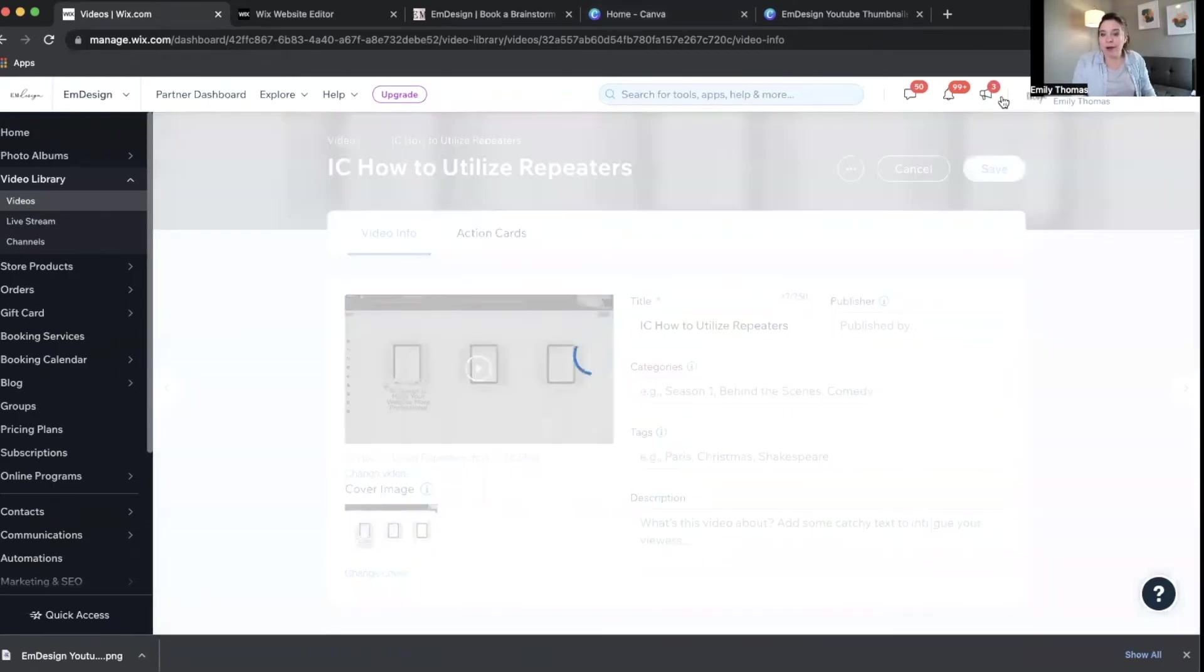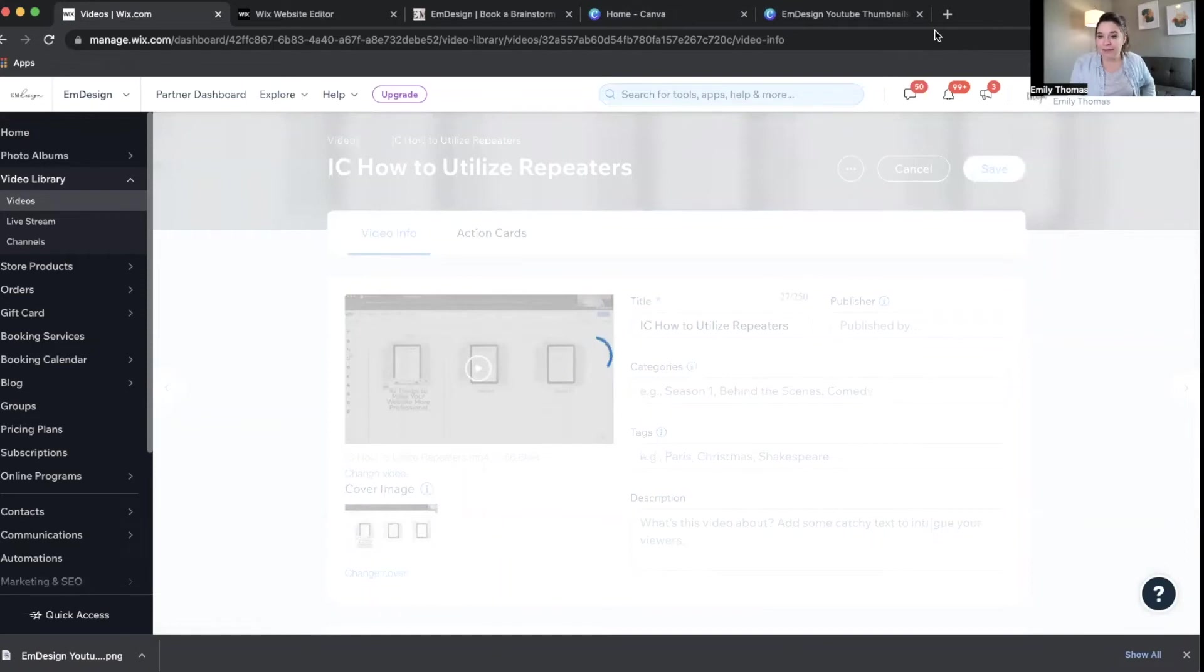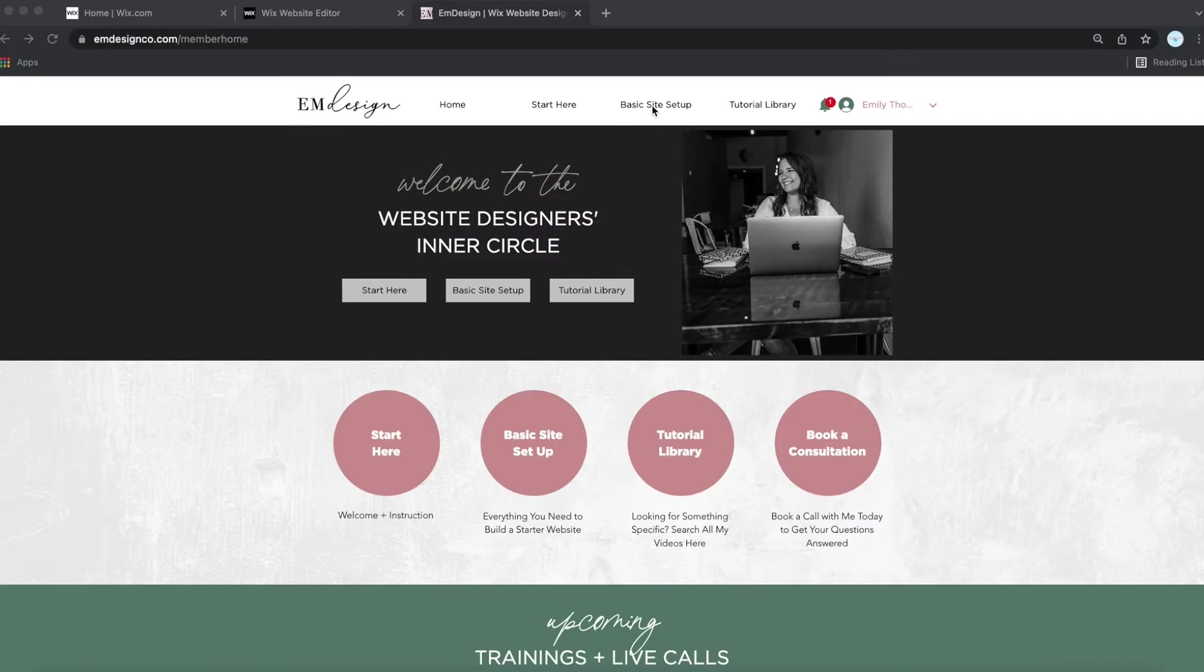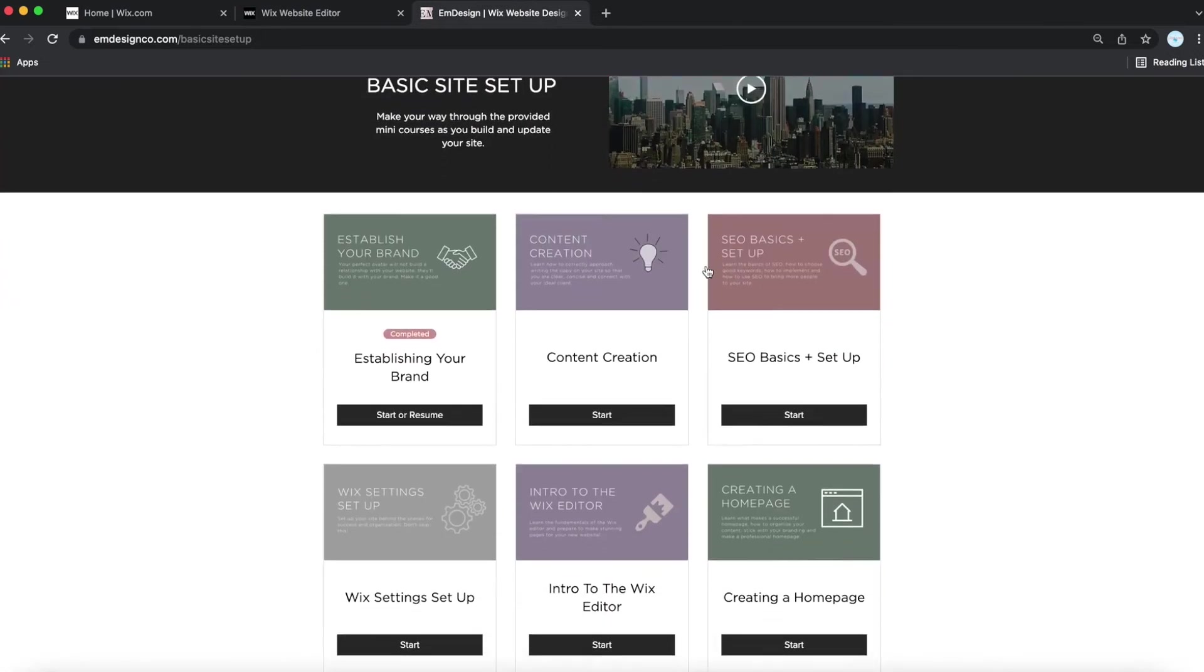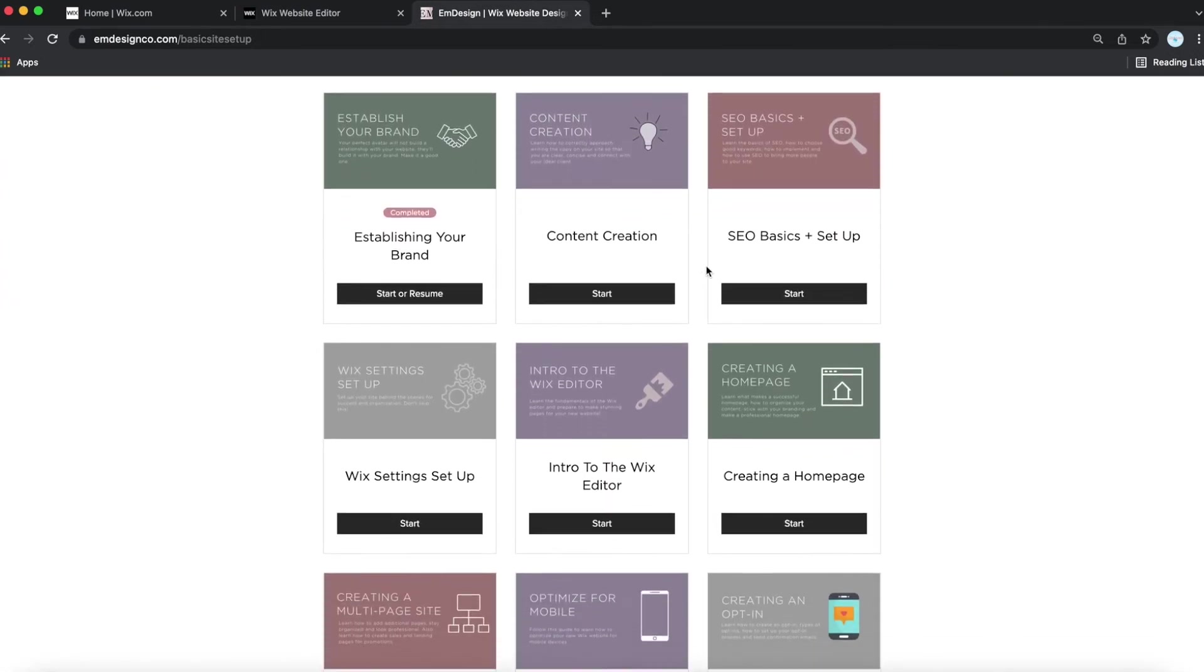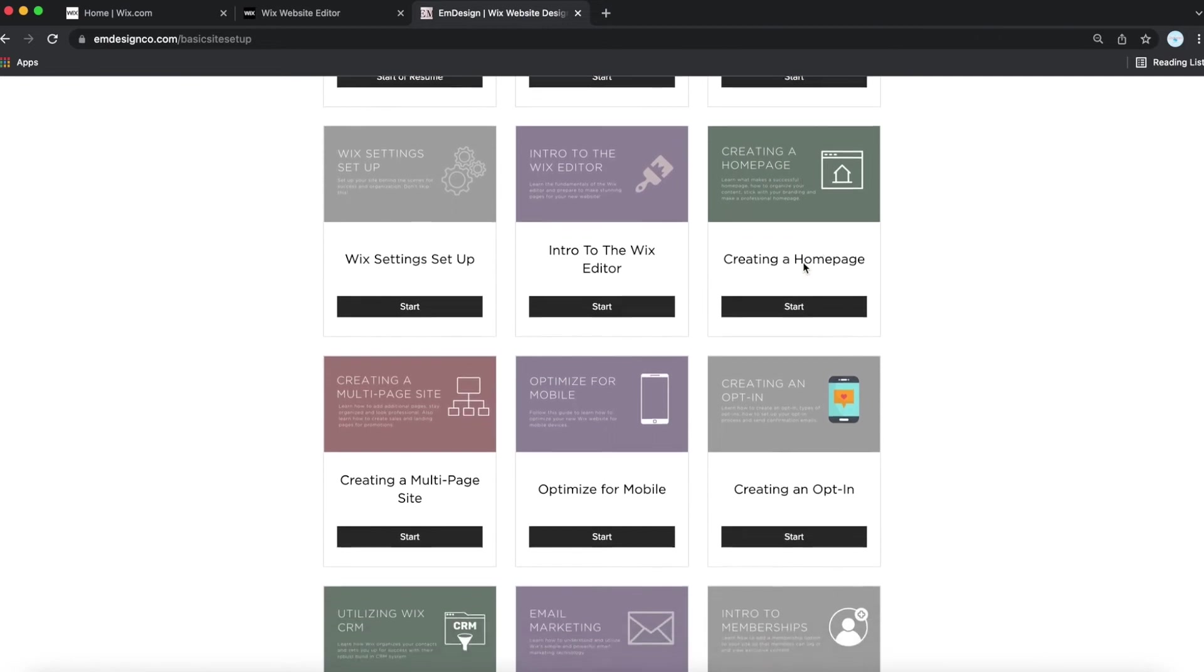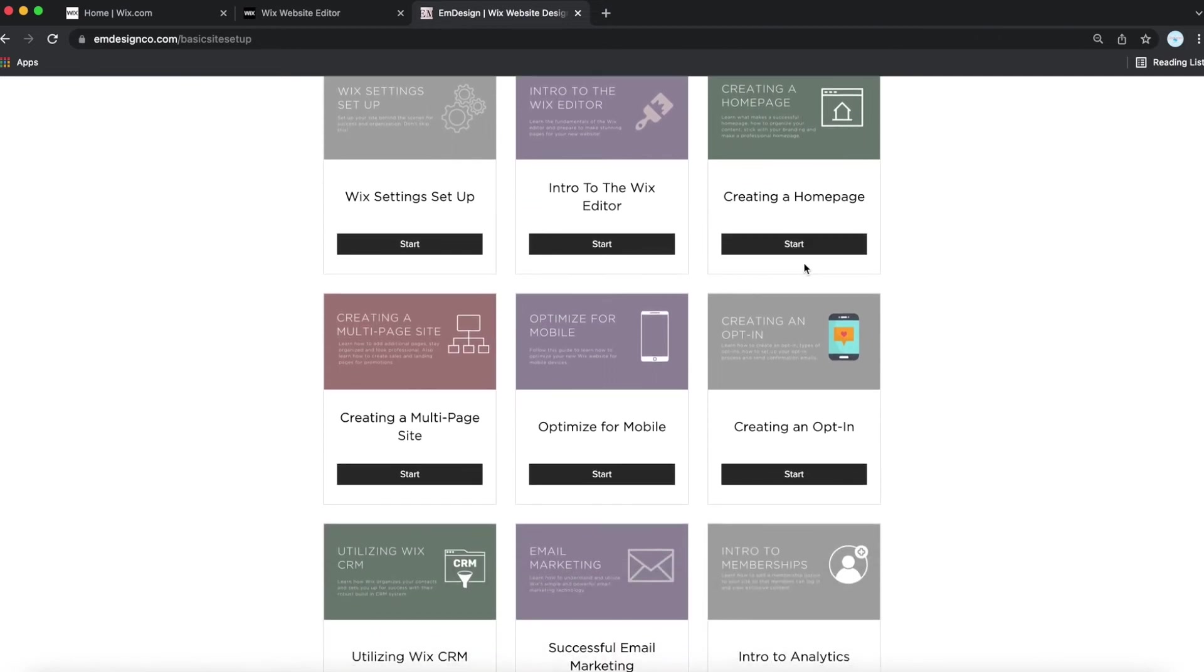So if you are someone who is working on building a Wix website, I would love to help you. So right now, what I have going on is I have this monthly website designer's inner circle, it's a members-only group, and what I have there is a step-by-step guide or collection of mini-courses to meet you wherever you are on your Wix website build.